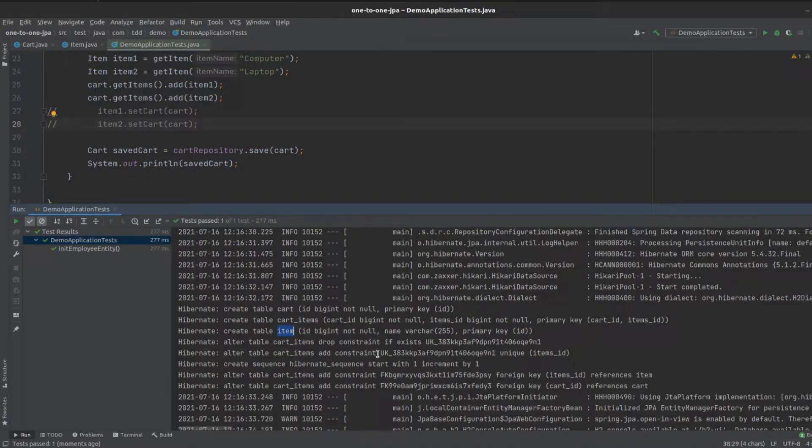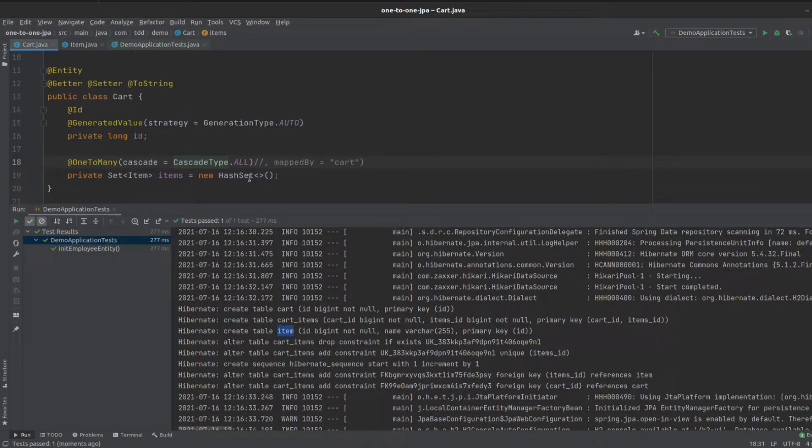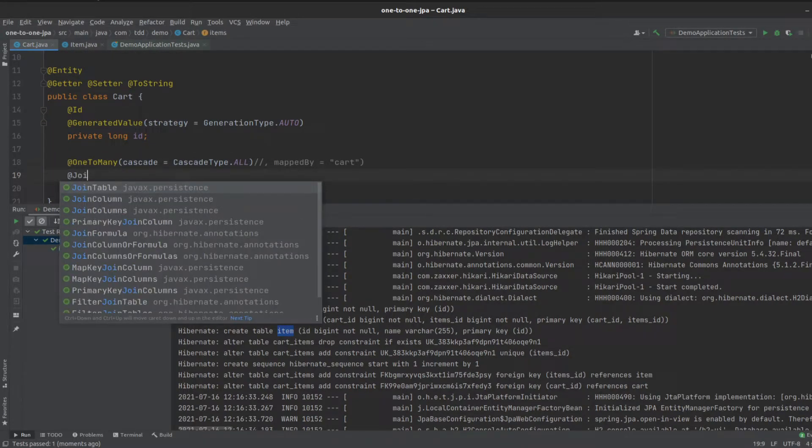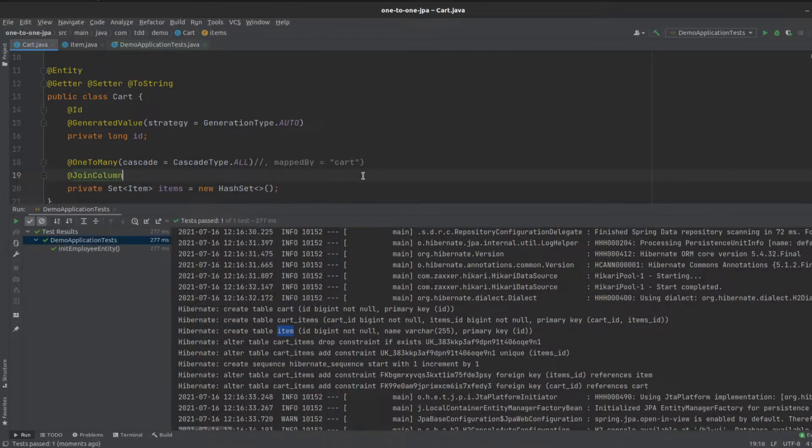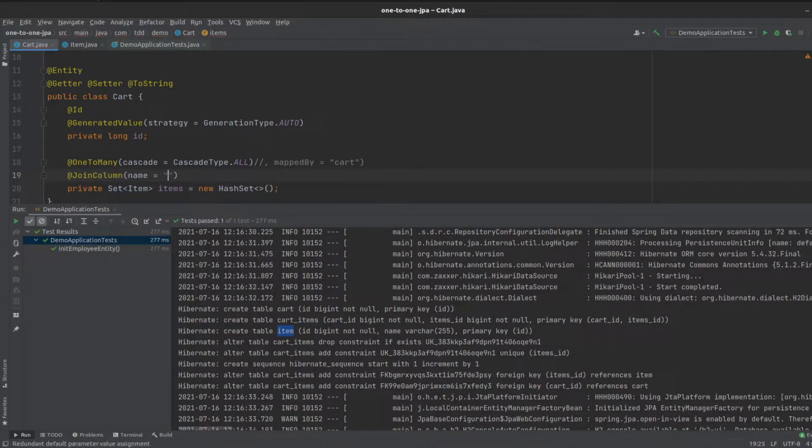If we didn't want this join table, what can we do to get rid of that? That's where the join column annotation comes in. We can say join column, the name equals what we want this to be. We can say item ID,